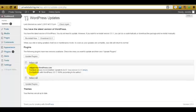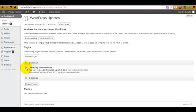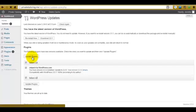What you can do now is either put a check in the box to select all, or you can just select the one plugin or more than one plugin which you wish to update. Then all you do is click Update Plugins.